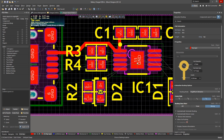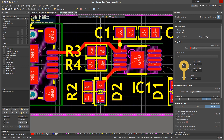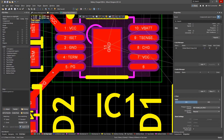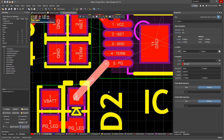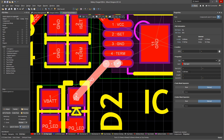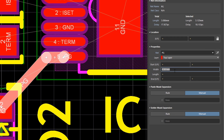Routing always follows design rules and will not violate them. If you want to change the width of the routed trace, click on it, then press Tab to select all the connected track sections. In the properties panel, you can change the width.